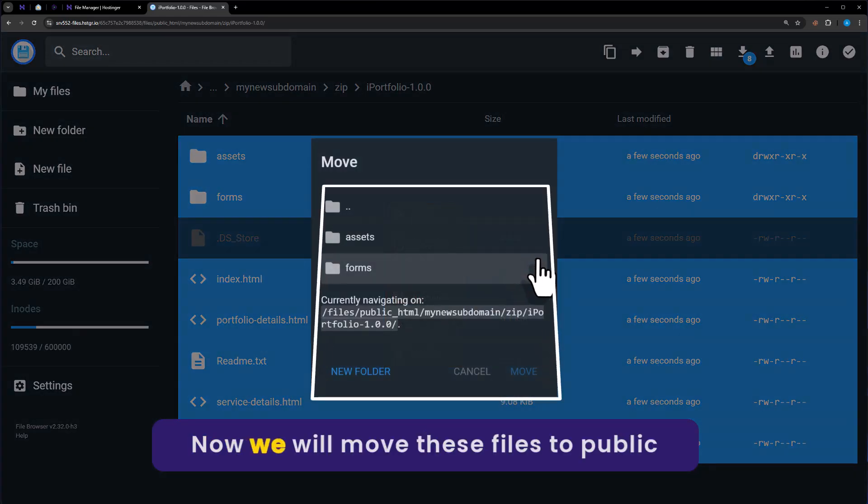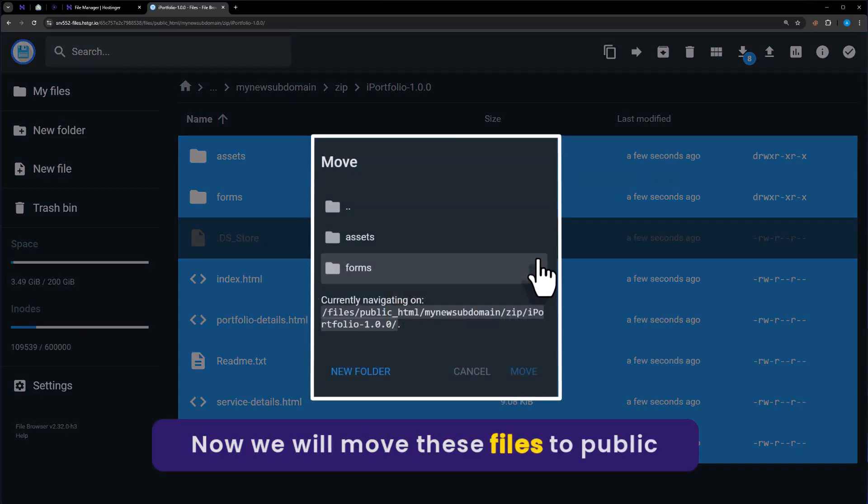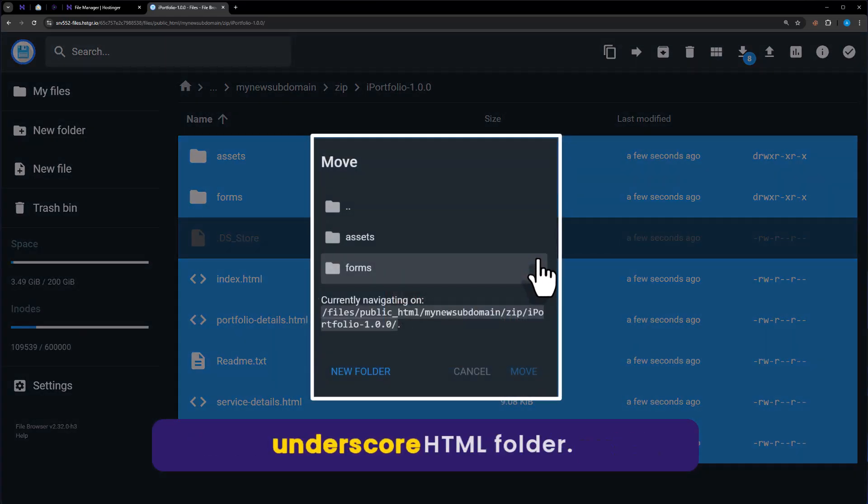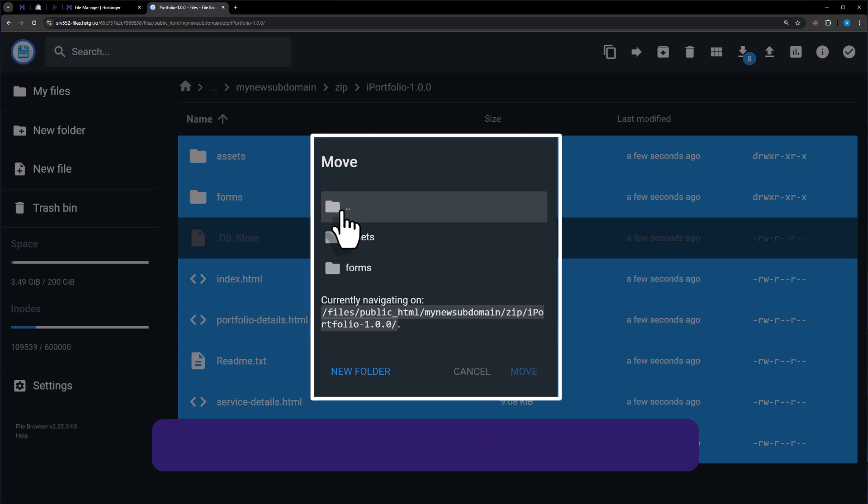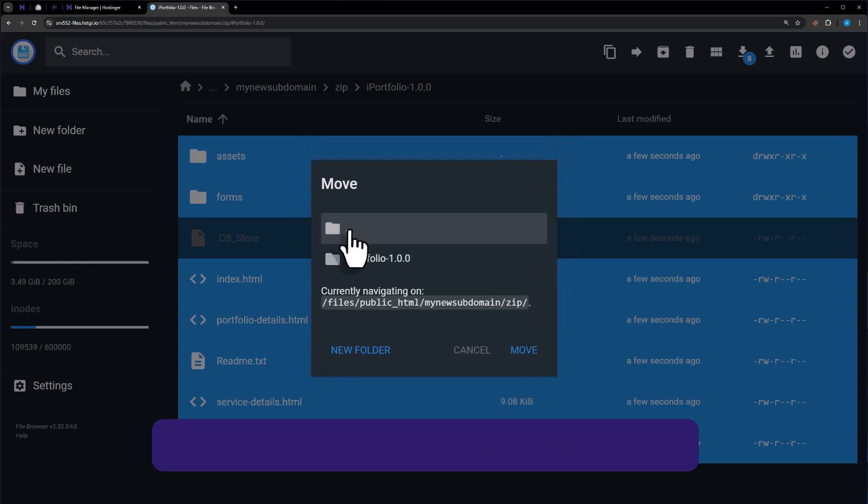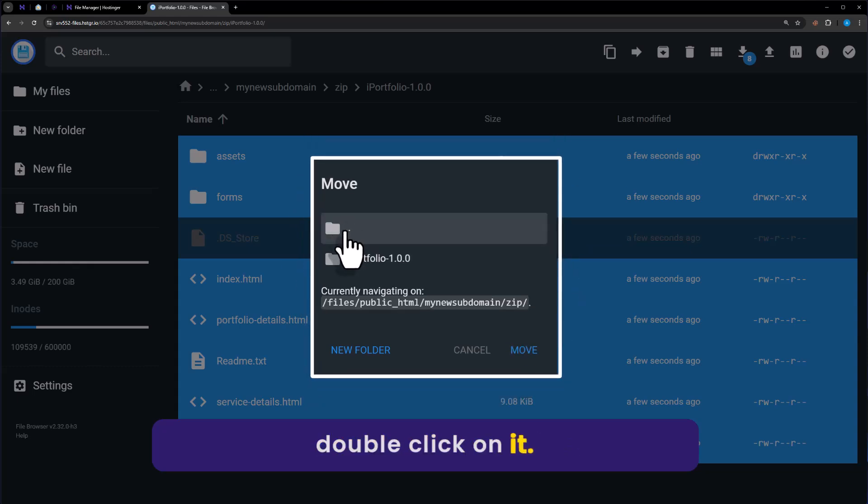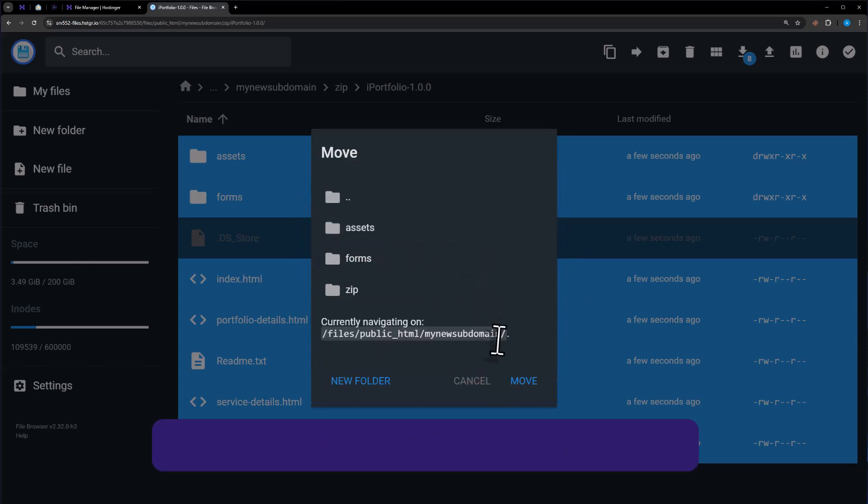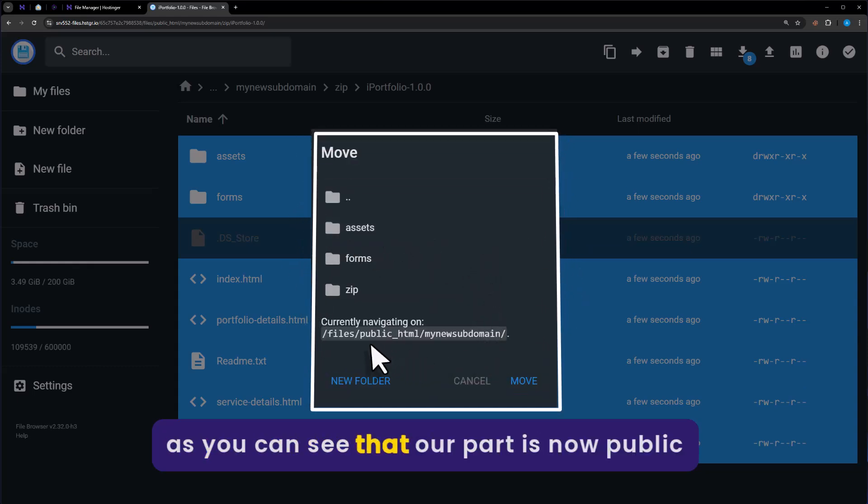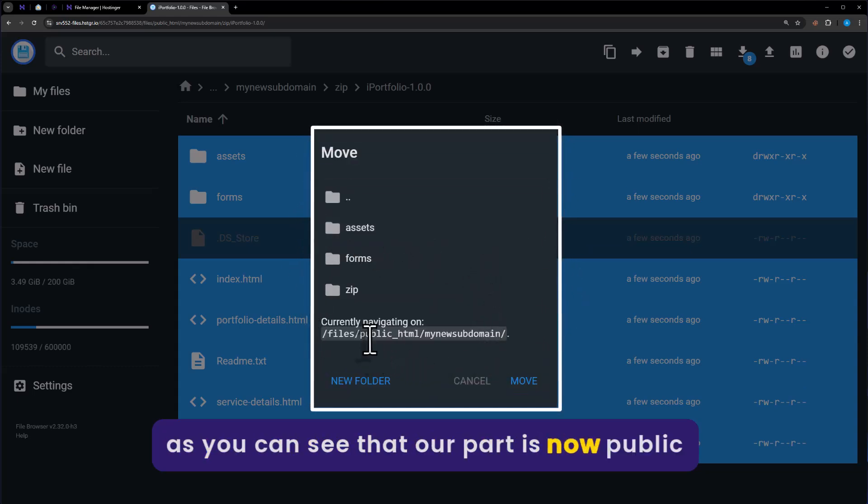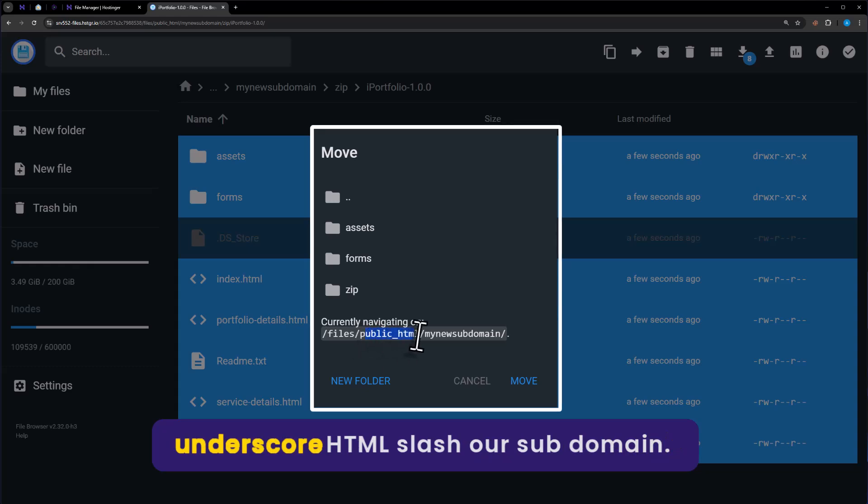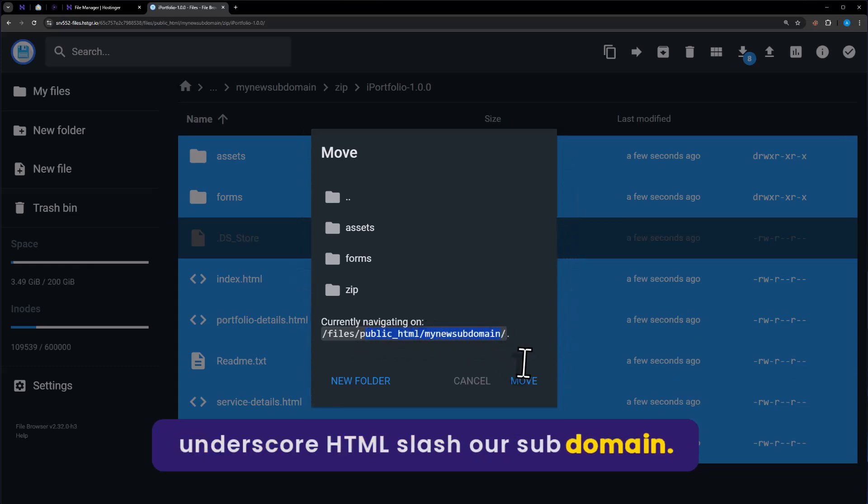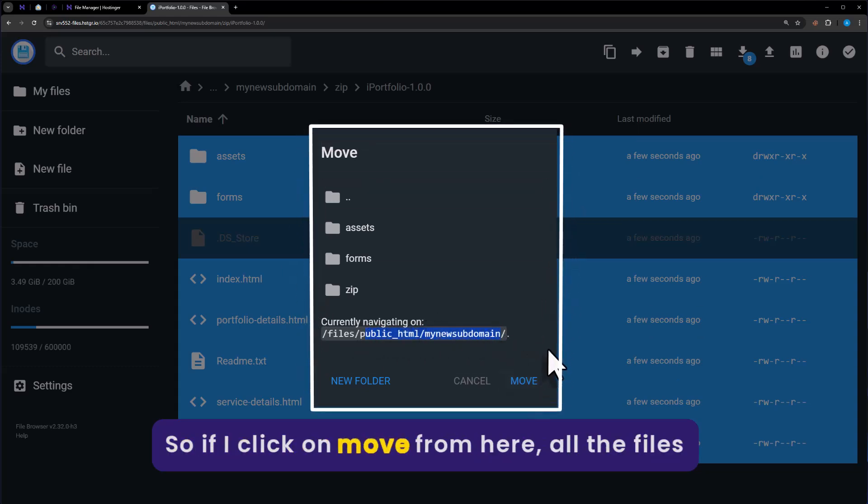Now we will move these files to the public_HTML folder. So double click on this icon. Again double click on it. And as you can see, our path is now public_HTML slash our subdomain.